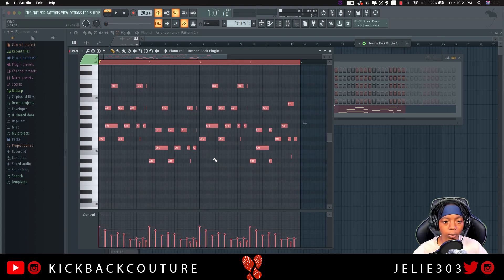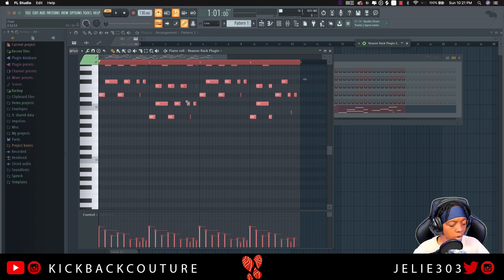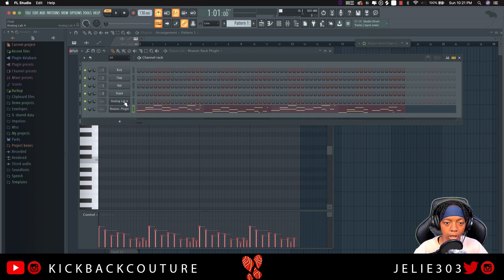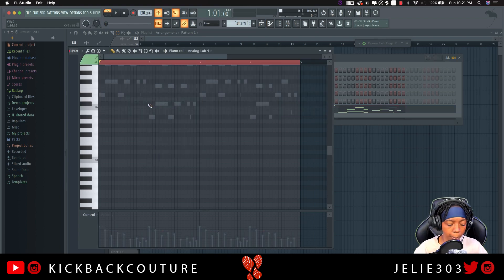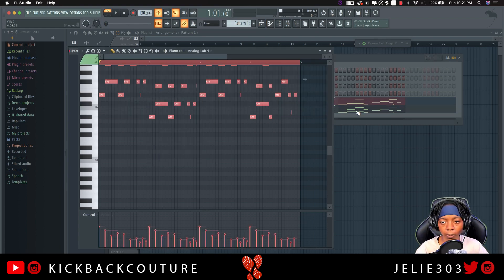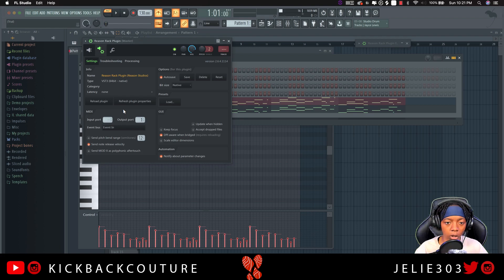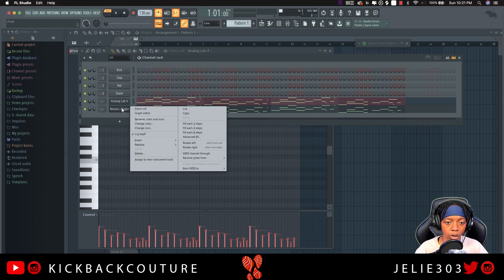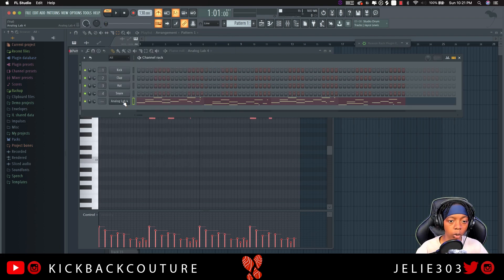Alright, cool. We'll just move that to the beginning, slide it up, and now you can copy this MIDI and paste it into Analog Lab. Then you can go ahead and get rid of the Reason MIDI plugin or do whatever you were going to do with it.